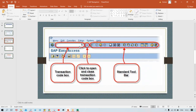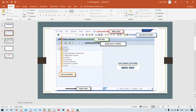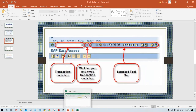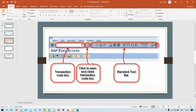Let me show the things in a bit more detail — the transaction code box. As I told you, this is also called the command bar. Here we are going to give the transaction code. If you click the arrow here it is going to be closed — I'll show you practically. This is called the standard toolbar.